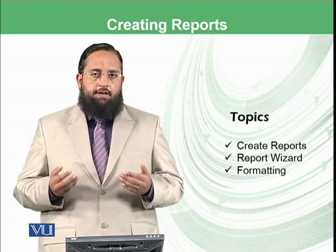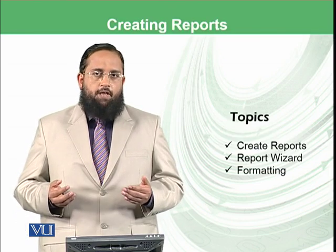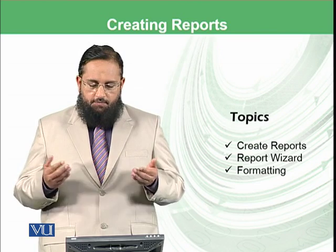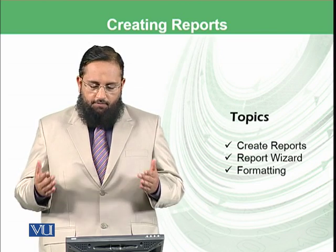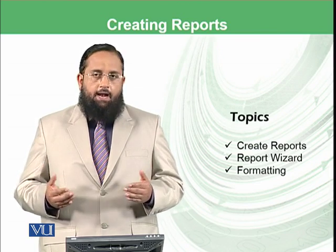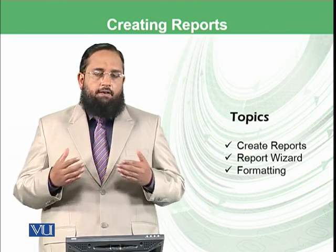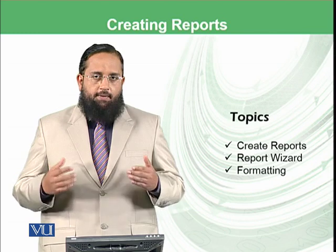To create reports, we have different options. We can create reports directly or using wizard, and then we can apply some formatting.